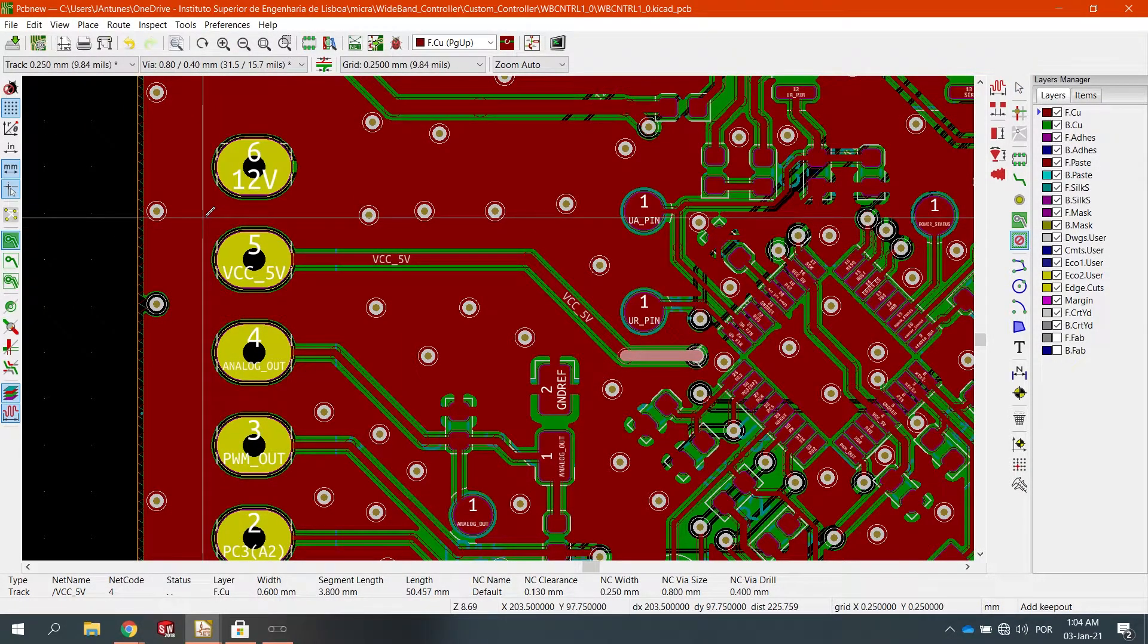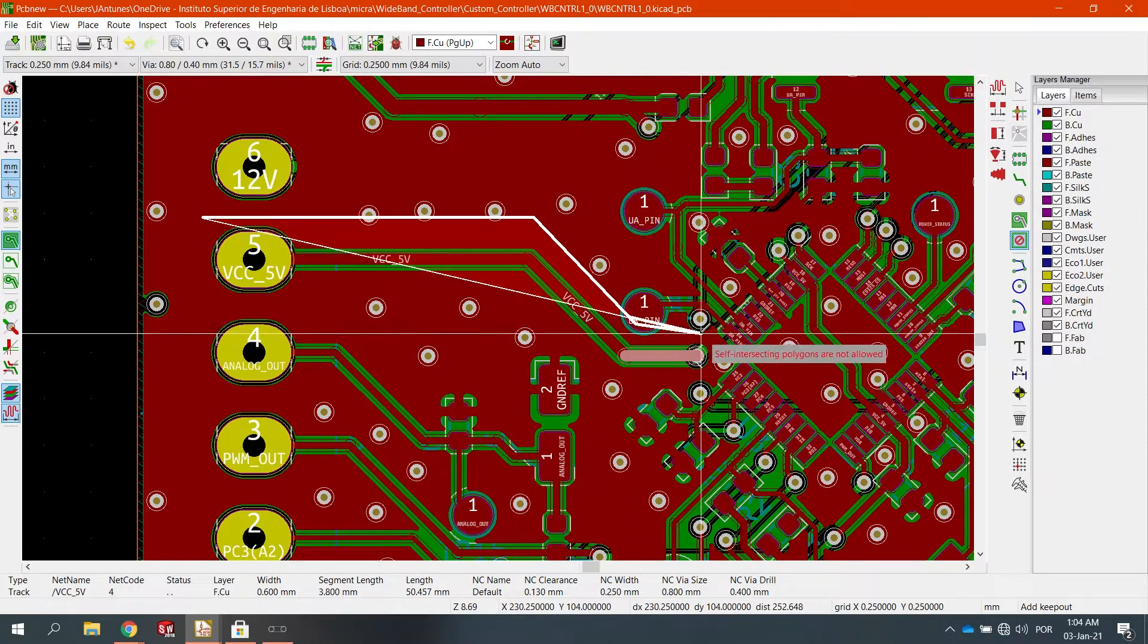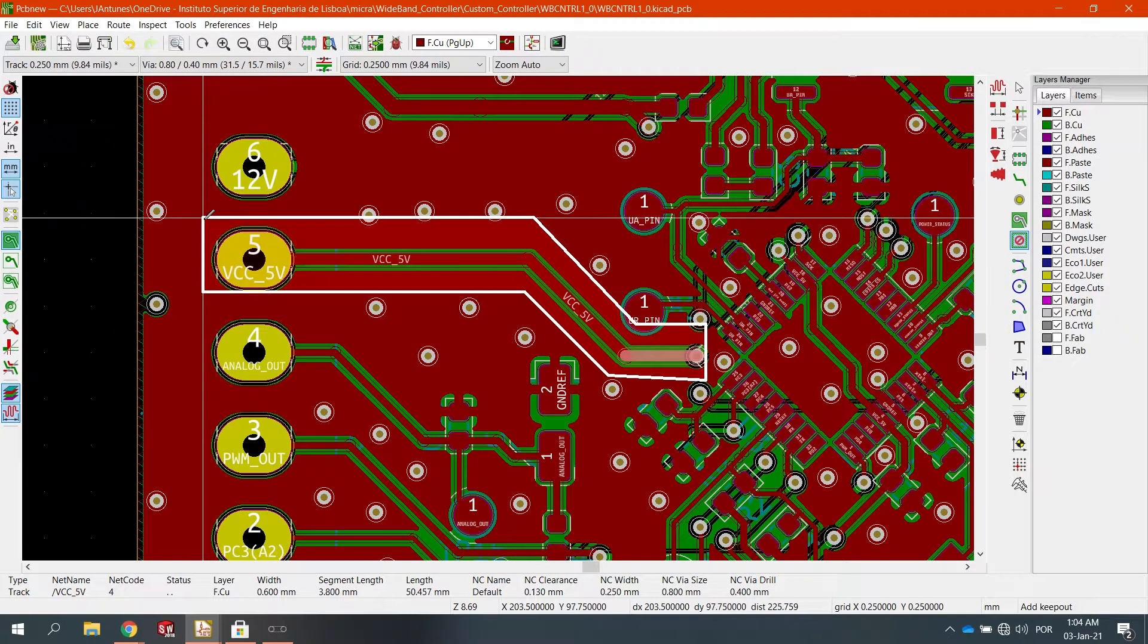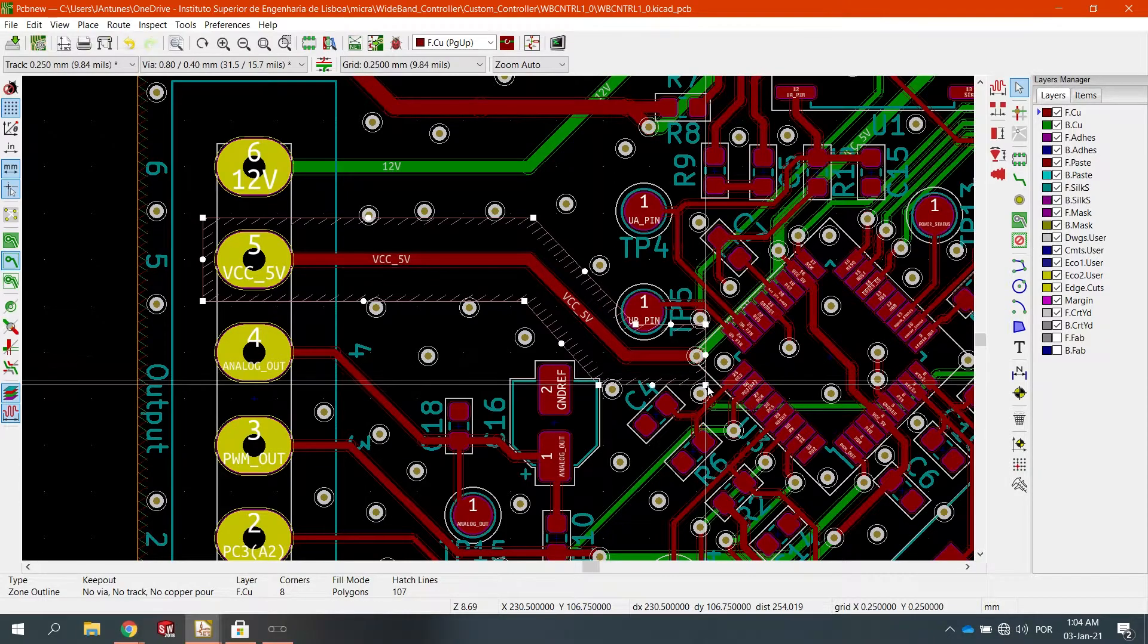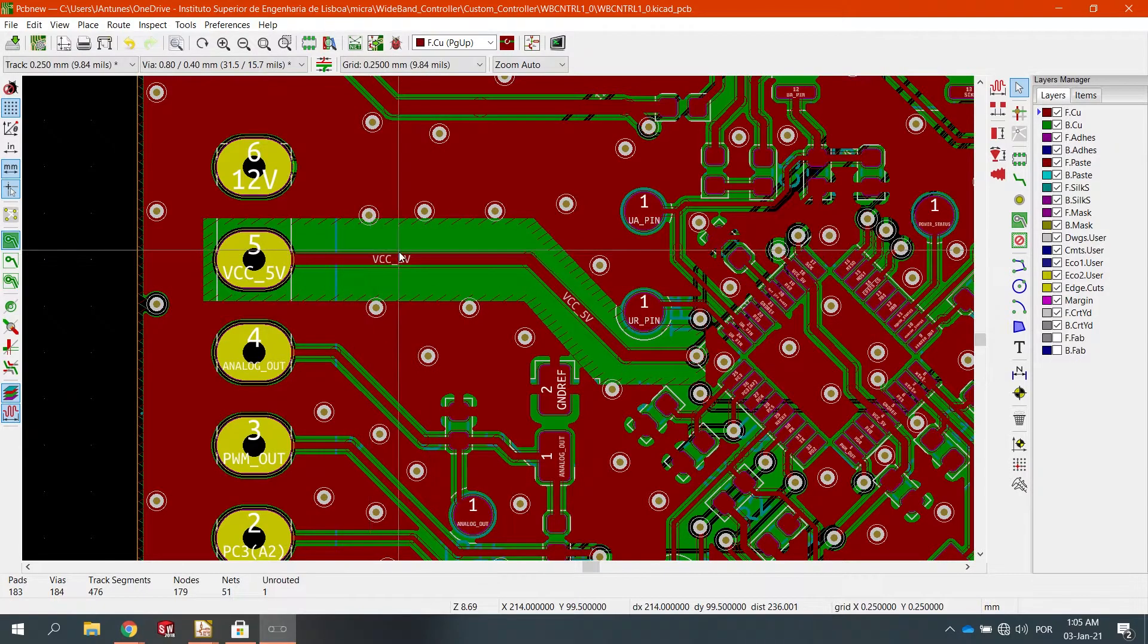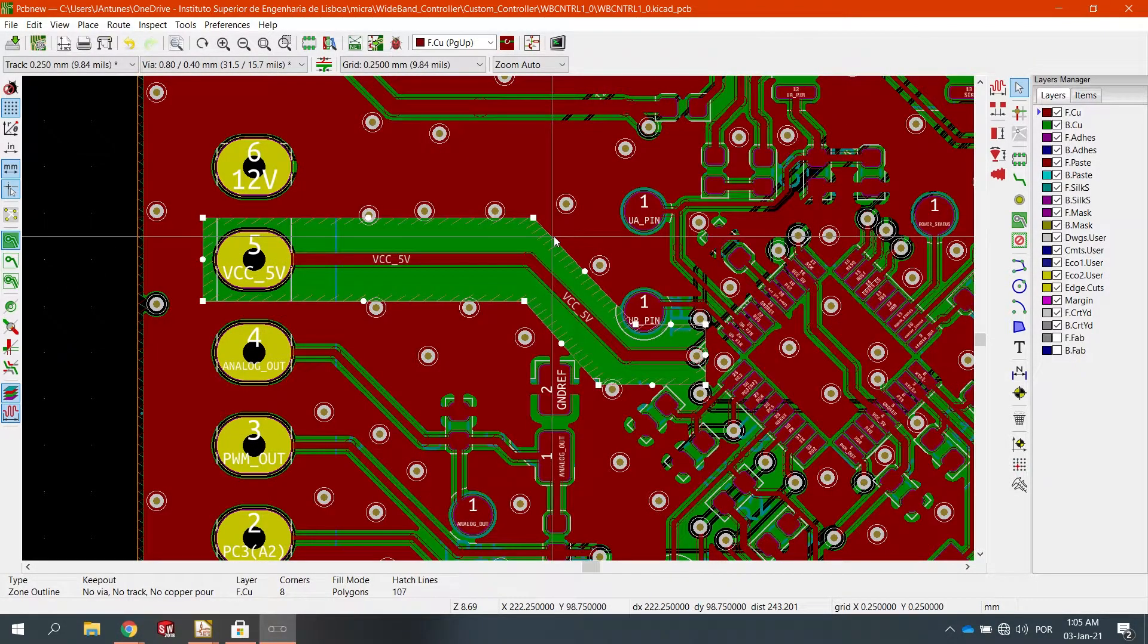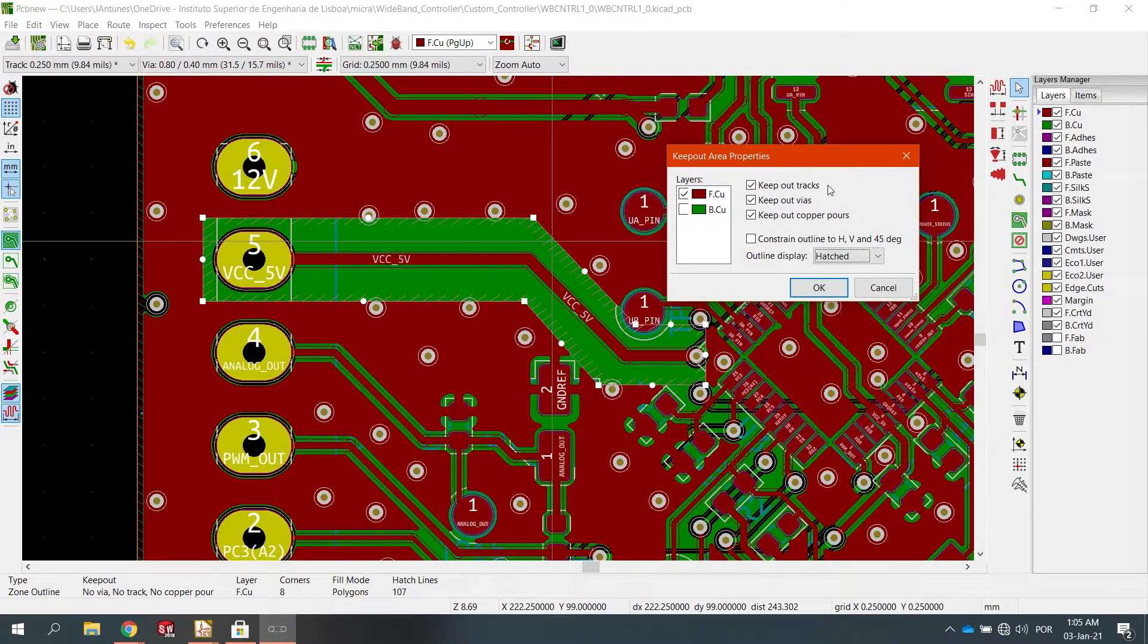So, the way we do that is now we just draw using the keep out area tool. And just like this, we just hit the B key to update it and then we can get a keep out area. And in that way, we have a transmission line. In this case, it's not a transmission line, okay? It's a 5V rail. It's just to simplify it. It's just a very simple sketch.